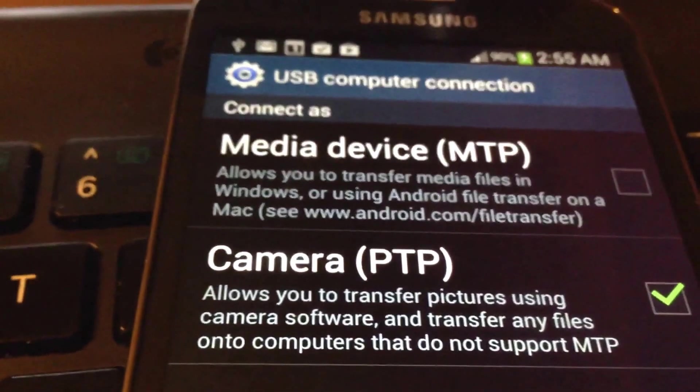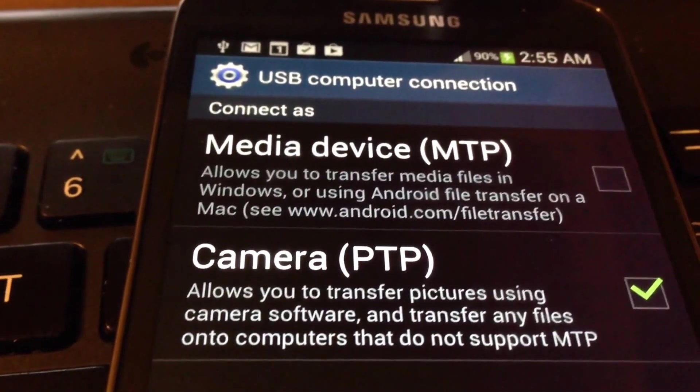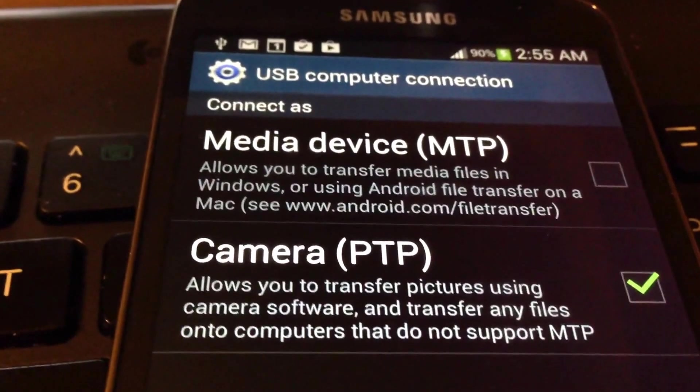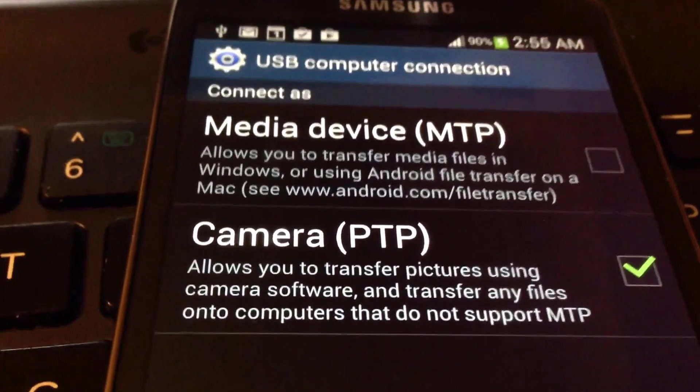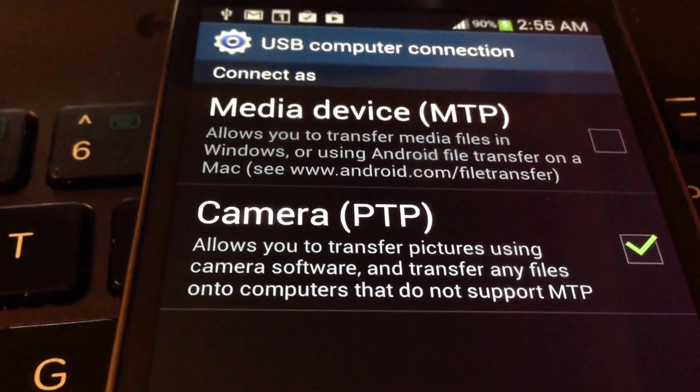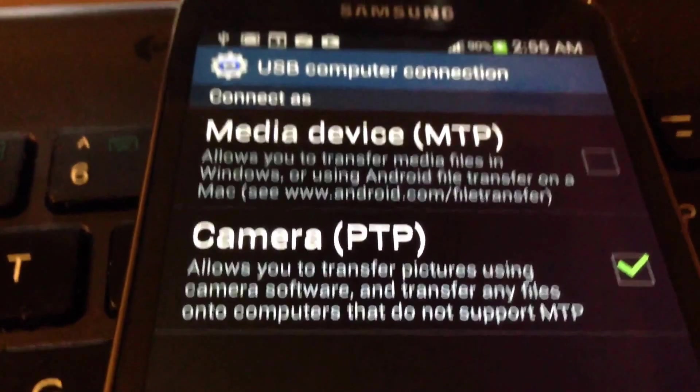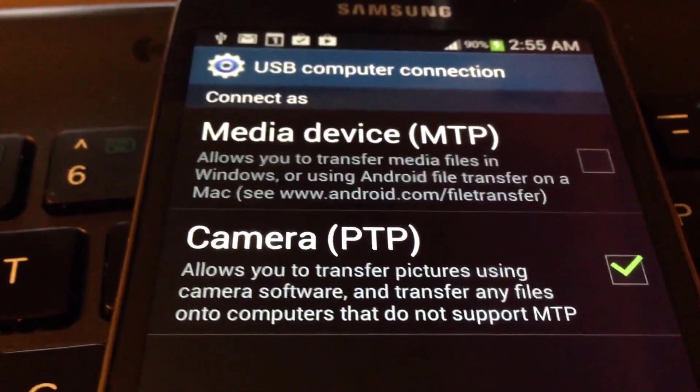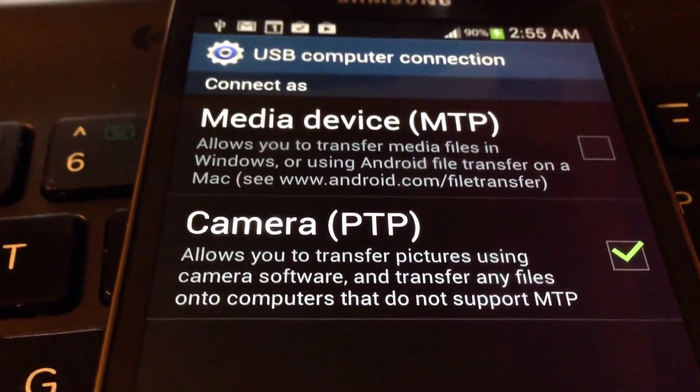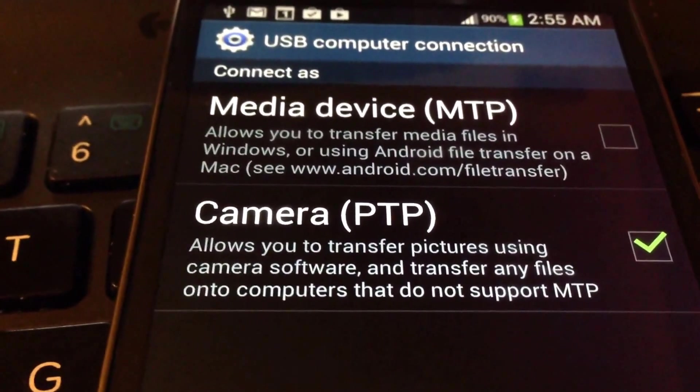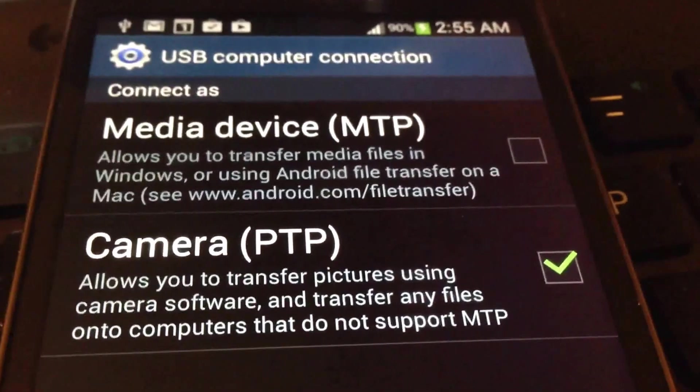But in any case, this should show you that by way of having the camera PTP function under your USB computer functions, you should be able to upload photos onto the iPhoto. Now if I had done this with the GS3, we would get the same results. So we can actually connect it with a GS3, and we'll probably likely get the same exact thing.